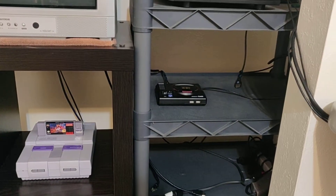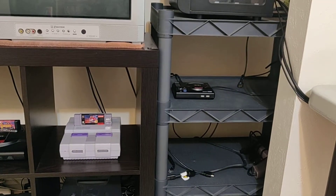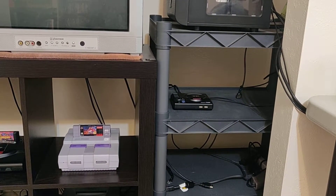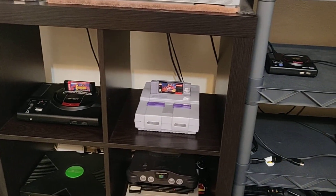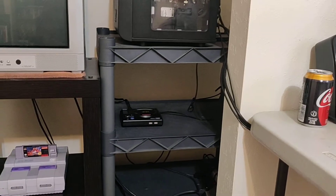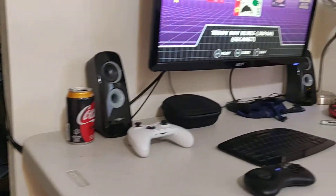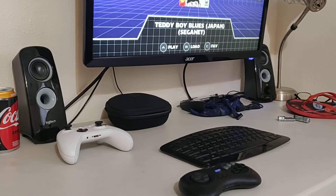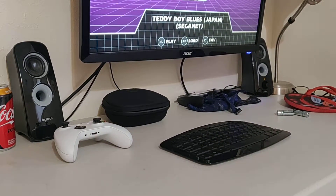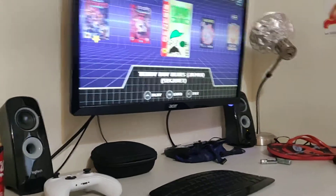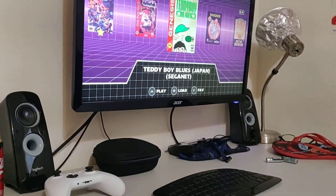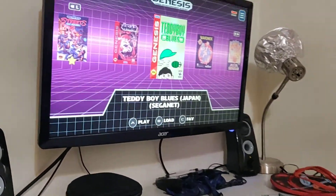Everything's finished — I just did a video not too long ago on it. There it is. There's my Genesis — you can kind of see the size difference. I just kind of finished it up and got all of the games.